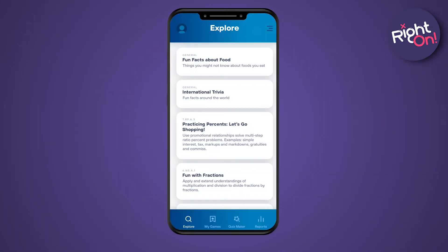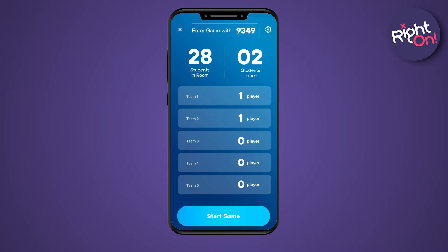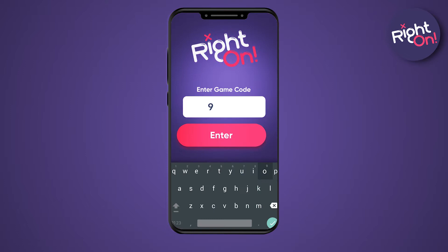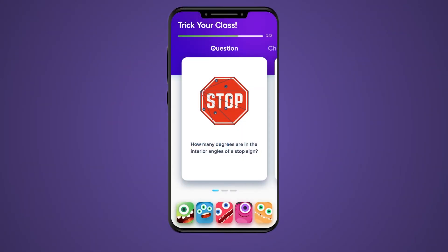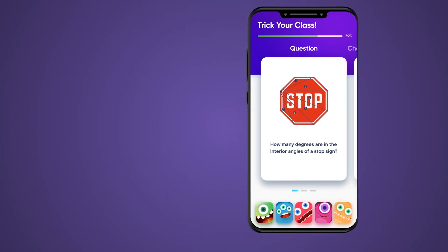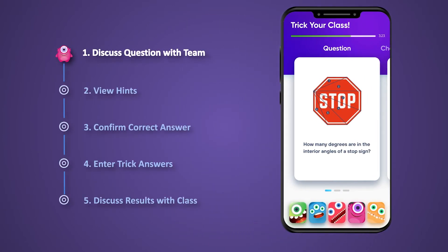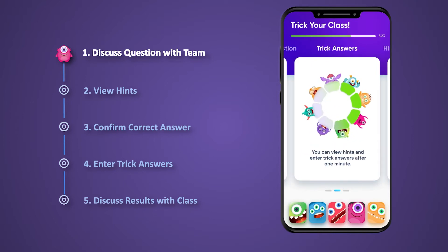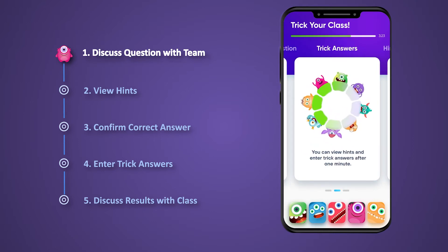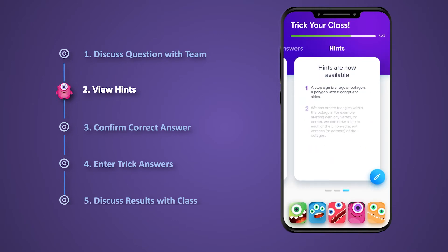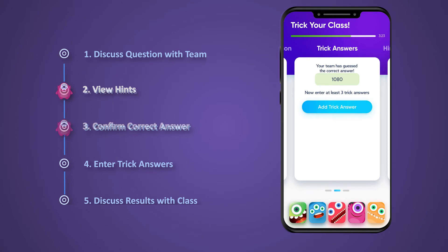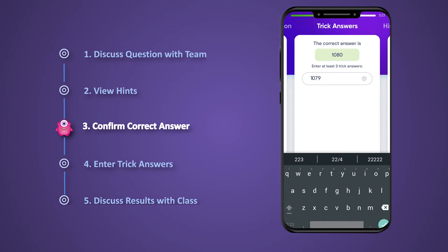So how does the game work? A teacher selects a Common Core aligned category and launches a game of Right On. Students then enter a game code and proceed to work together in teams, either in person or remotely. Each team receives a different question — for example, how many degrees are in the interior angles of a stop sign? Team members discuss the problem and try to figure out the correct answer together. After a preset amount of time, they can optionally view a solution path to the right answer. Teams are then challenged to submit three tricky wrong answers, ones they feel will trick as many of their peers as possible.